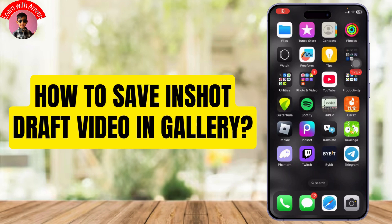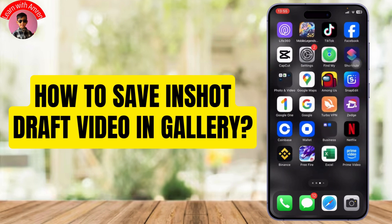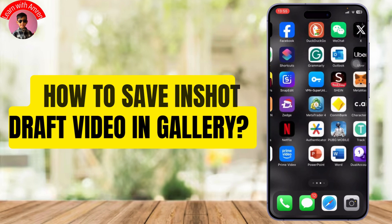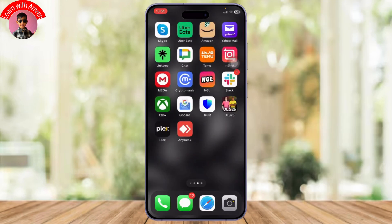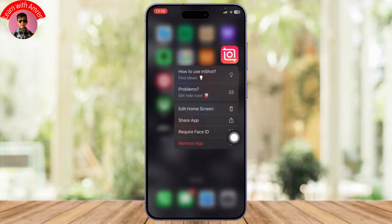How to save InShot draft video in gallery. Hello guys, welcome back to another tutorial video. In today's video I'll teach you guys how you can save an InShot draft in your video gallery. Now let's get started.